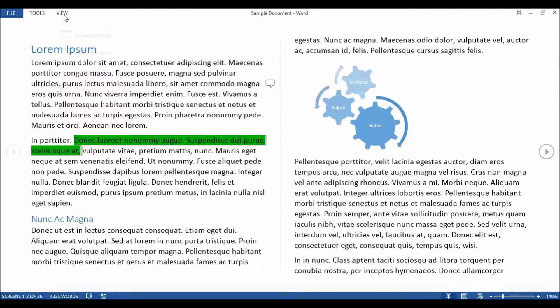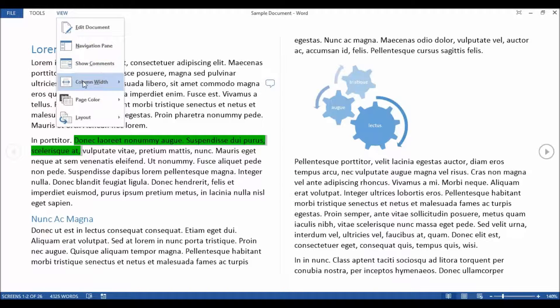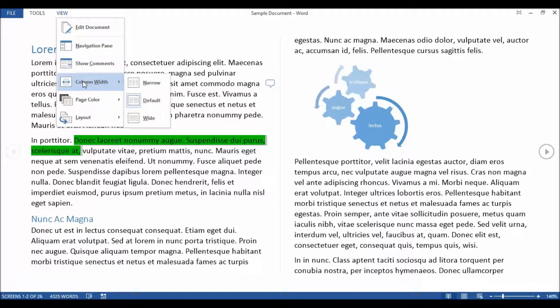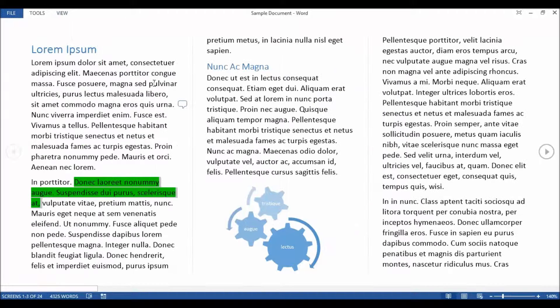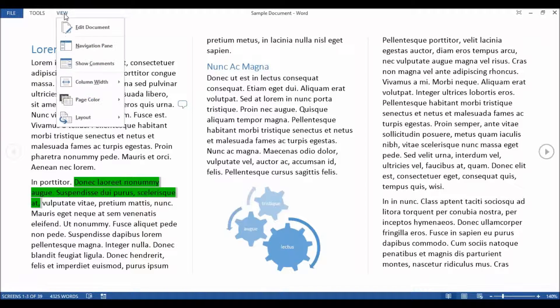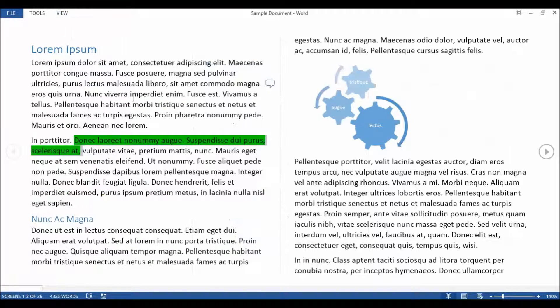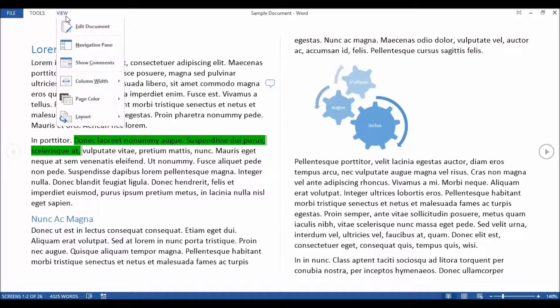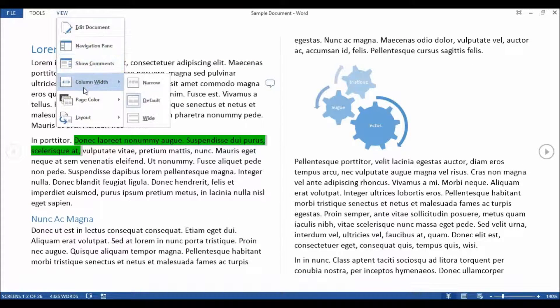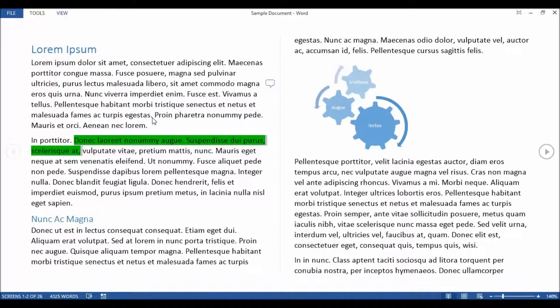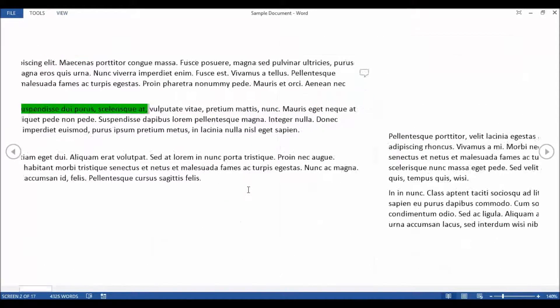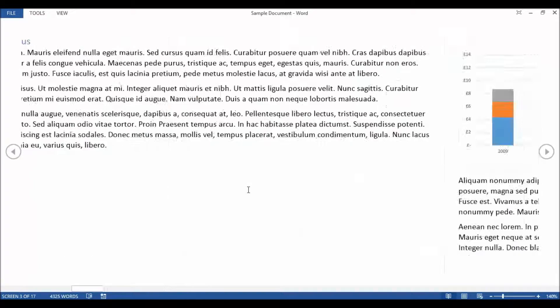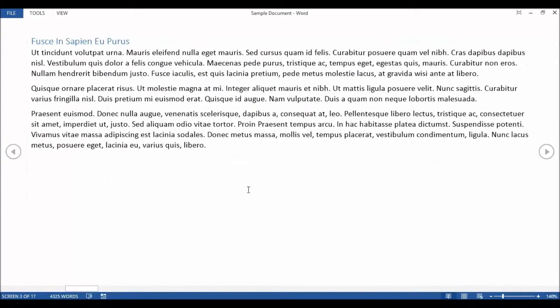You can also change the number of columns. So if I go to column width and go to narrow, I get three columns. The default is two, which I quite like. But you can also say wide. It's up to you, whatever's easiest to read.